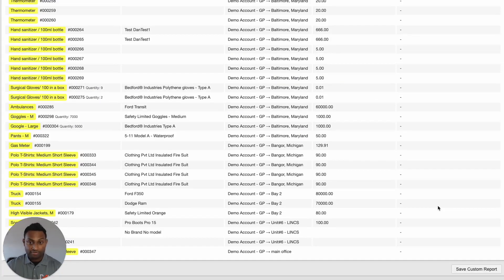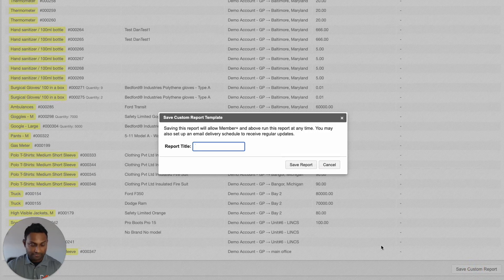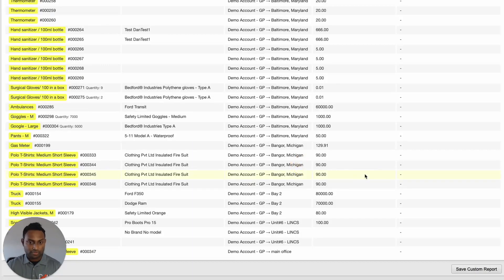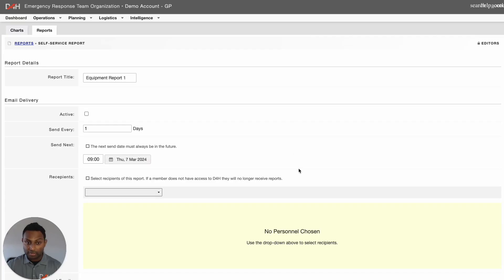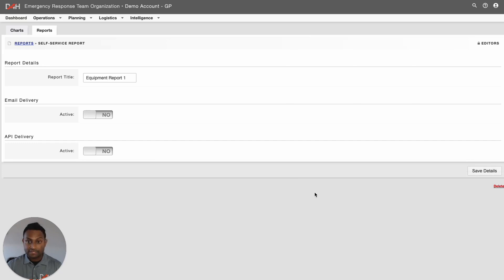And then, if I am looking to save this custom report for future references, I can do that by simply clicking into Save Custom Report at the bottom of this page. It will ask you to add a report title. Once you have added the report title, go ahead and save the report. You will then be taken into the report you just saved, and if you click into the Update Details of the report, you can go in and set certain criteria.